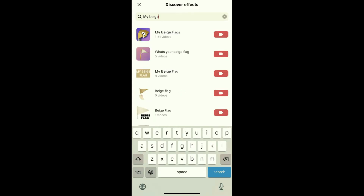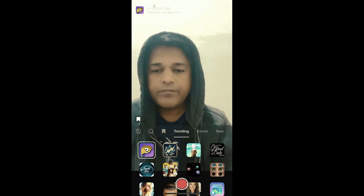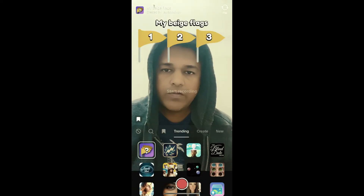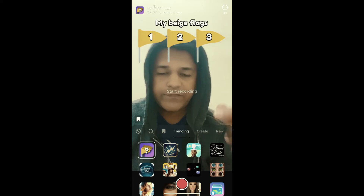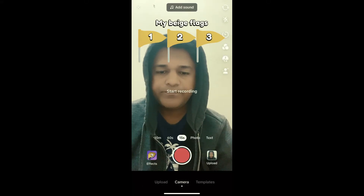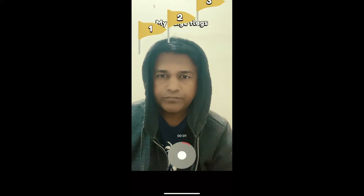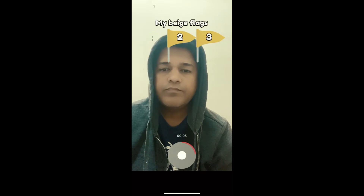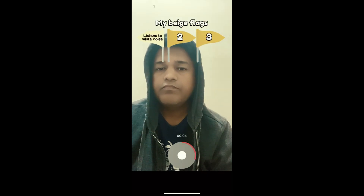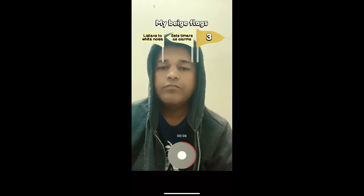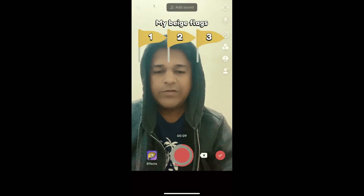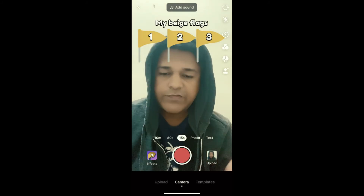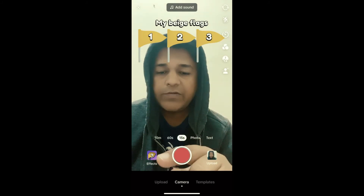Typing 'my beige' is enough — the first result is the effect. Now to use this effect, just start recording. This is what the effect looks like.